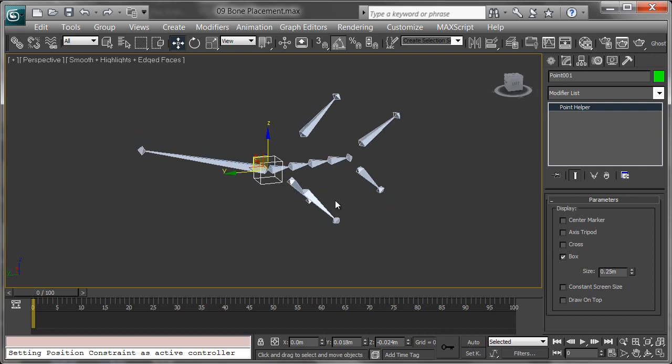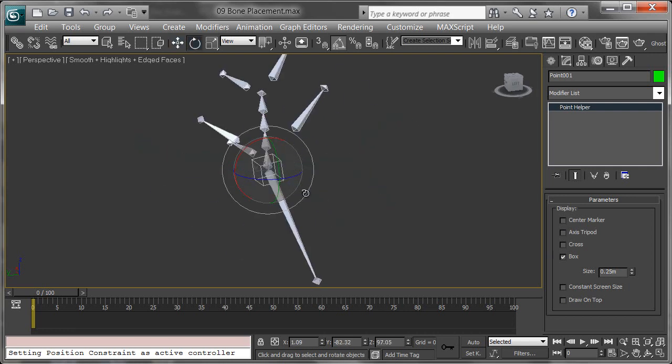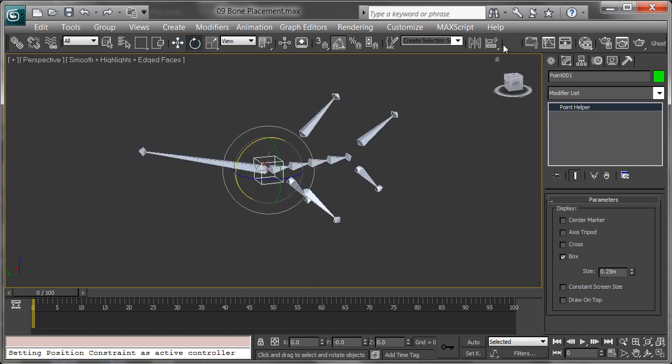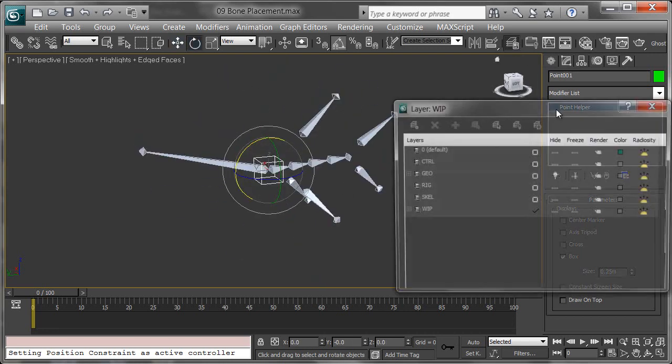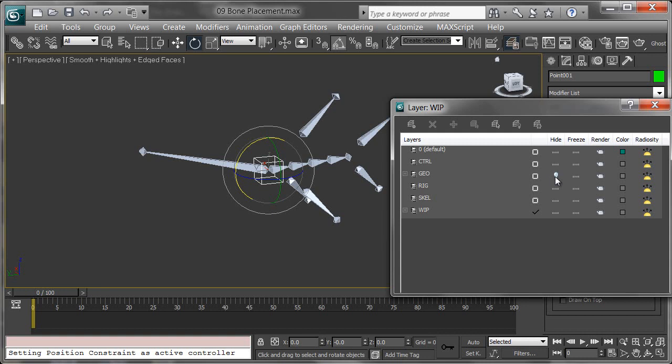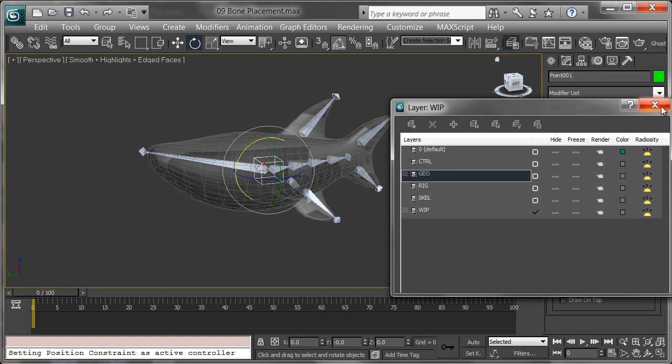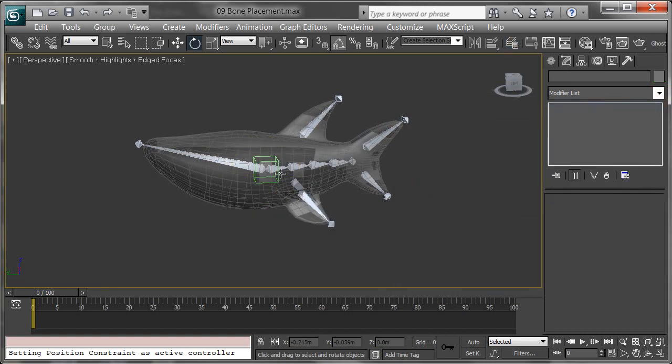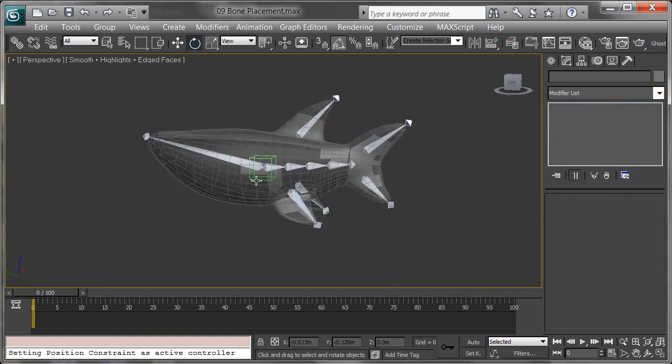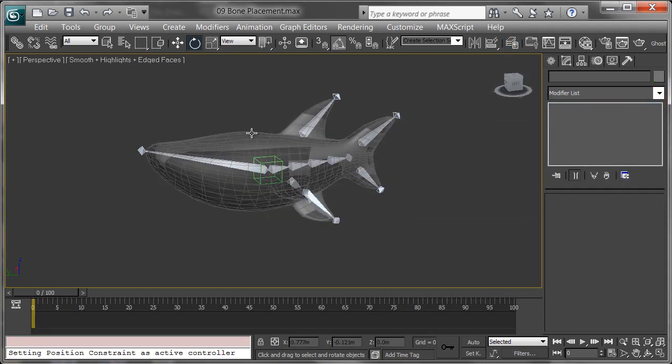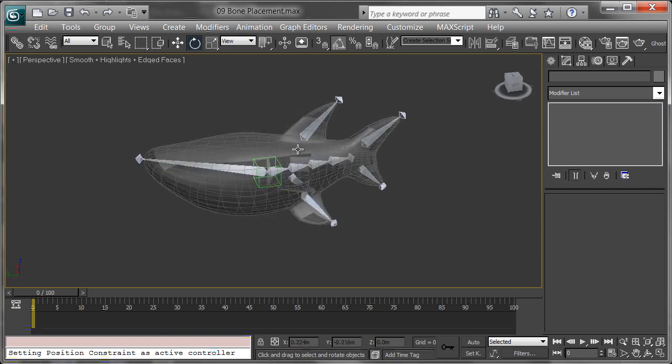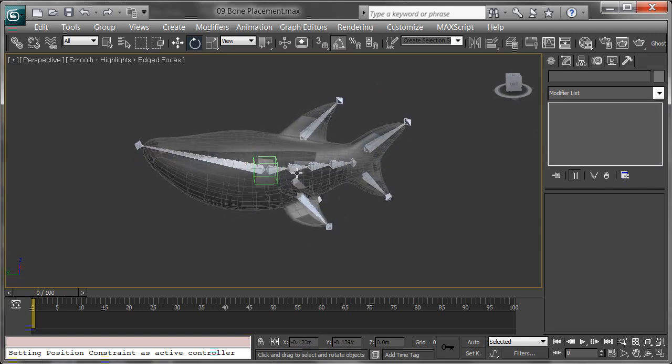Really simple to select and link in Max. Let's turn on the geometry again. You can see that we've got our center of mass, our center of gravity at the pivot of the head, which is great. And then we've got the spine.